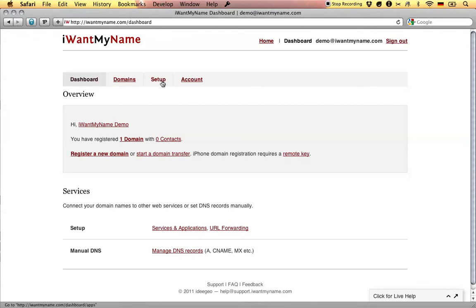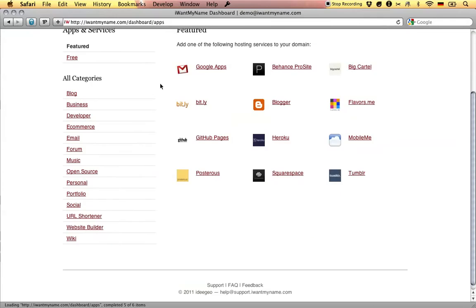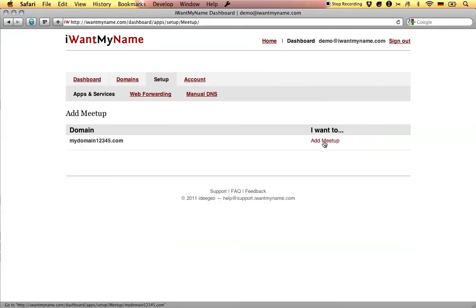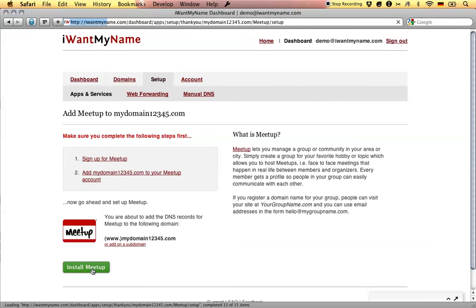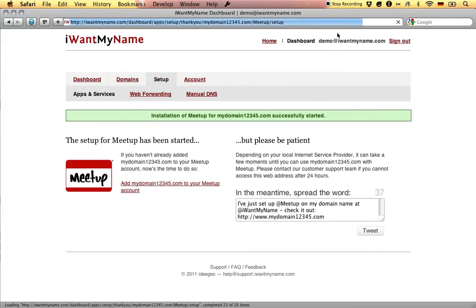Adding Meetup to your domain name is really easy. Simply proceed to the Setup tab in your I Want My Name dashboard. Go to the Social category and choose the Meetup app. Now click on Install Meetup and that's it. You've just added Meetup to your domain name at I Want My Name.